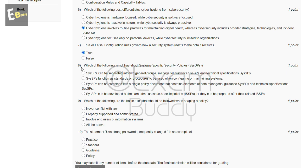The eighth question is: which of the following is not true about system-specific security policies? The answer is D — system-specific security policies can be developed at the same time as issue-specific policies, or they can be prepared after their related policies.